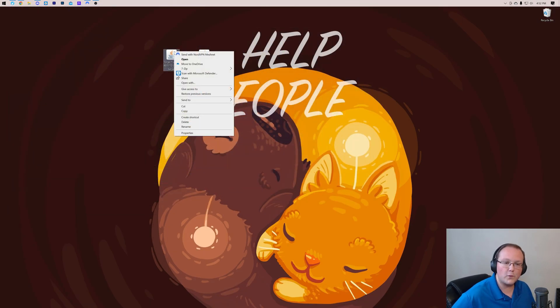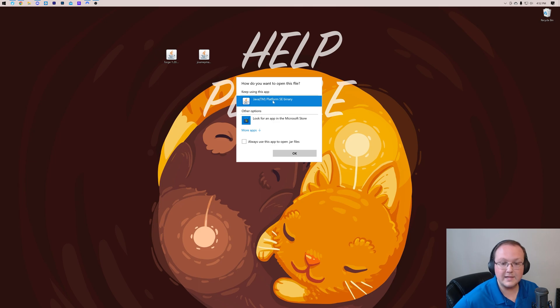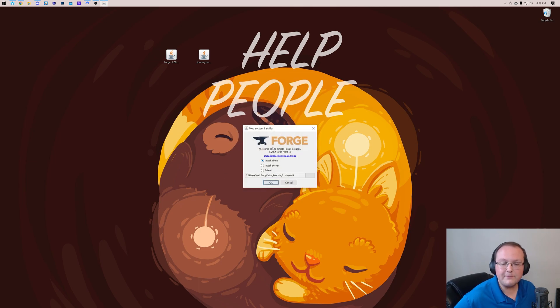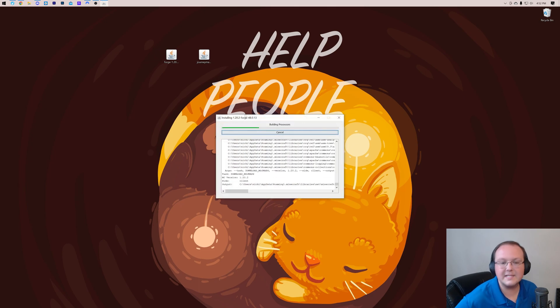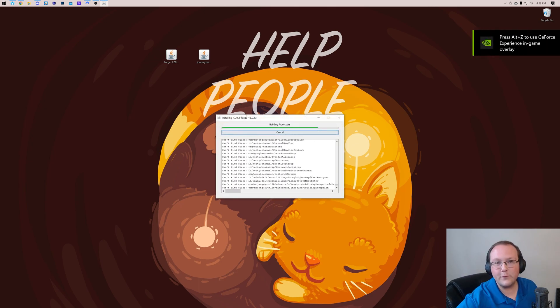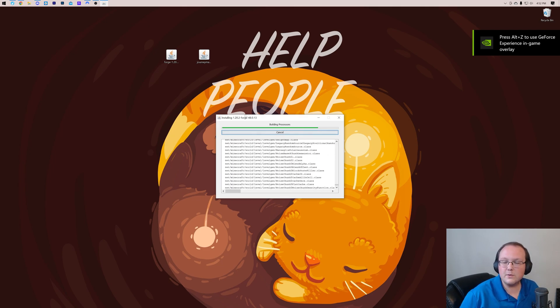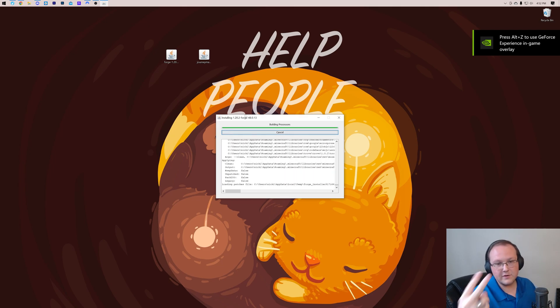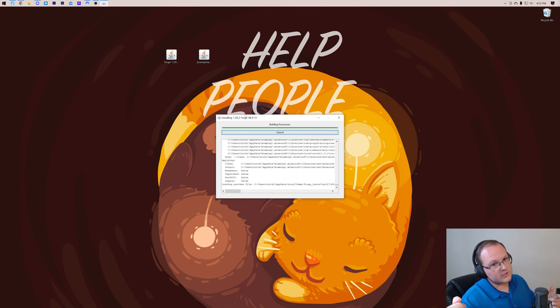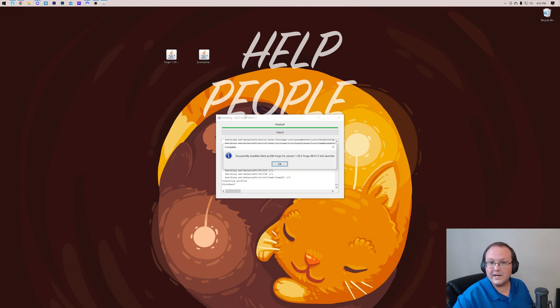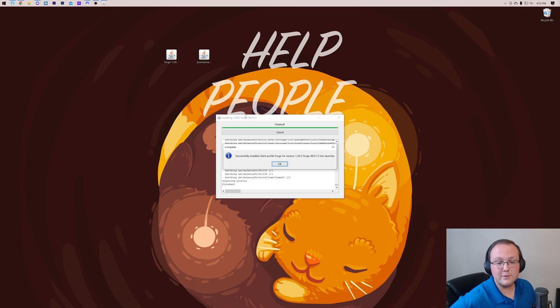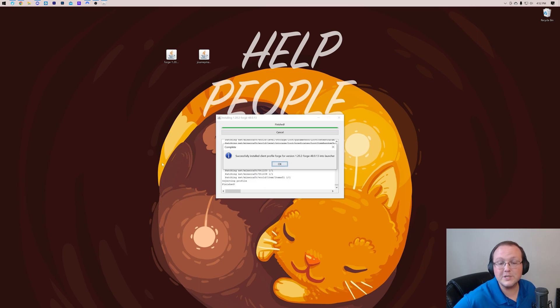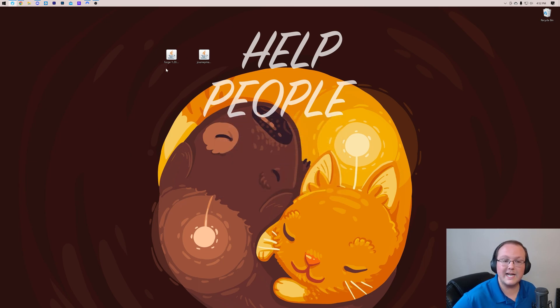Right-click on Forge, click on Open With, click Java, and click OK. That then opens up the mod system installer for Forge, where all you've got to do is click Install Client and click OK. It's going to download and install Forge for Minecraft 1.20.2. The only reason this wouldn't work is if Minecraft or the Minecraft Launcher are open. If they are, close them both. It could also not work if you've never played Minecraft 1.20.2 before. Forge is successfully installed. Click OK to close it and delete Forge from your desktop.